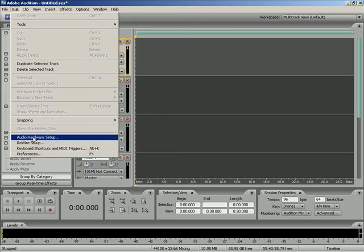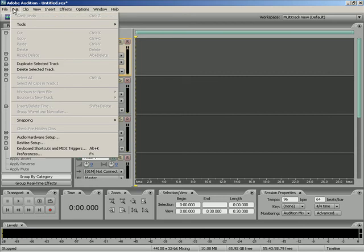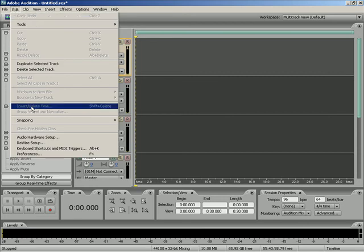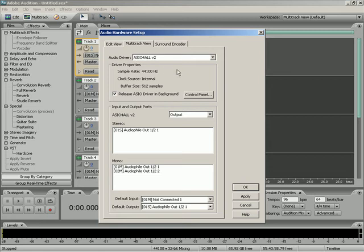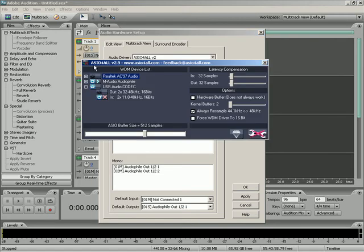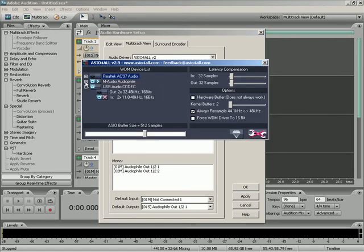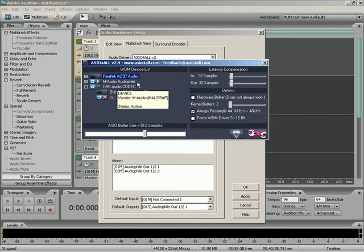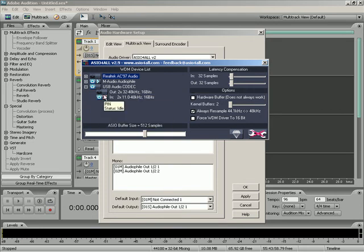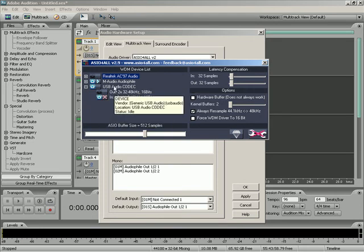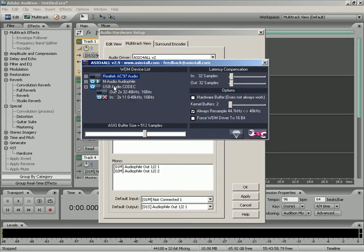If not, let's go ahead and go over to Edit, slide down to Audio Hardware Setup. Make sure under your multi-track view your audio driver is your ASIO4ALL. Click right here, the Control Panel. Click that. As you can see, I have my primary sound card right below it, my USB audio interface, and right below it you can see my USB condenser mic.